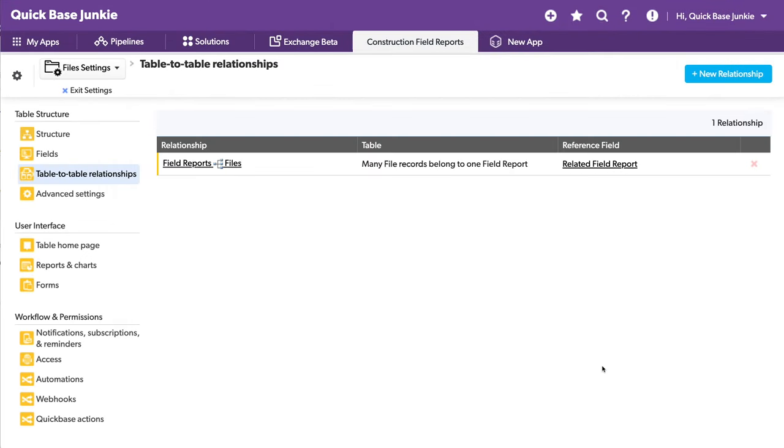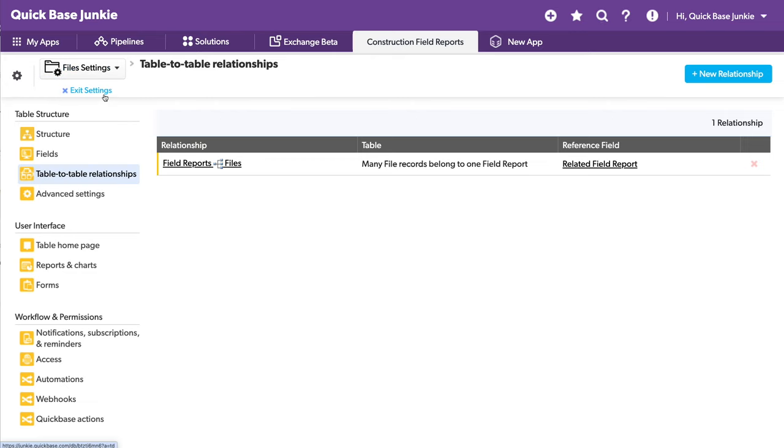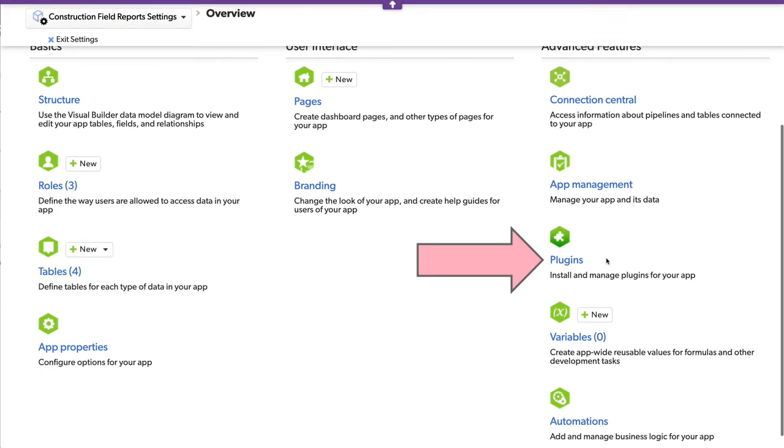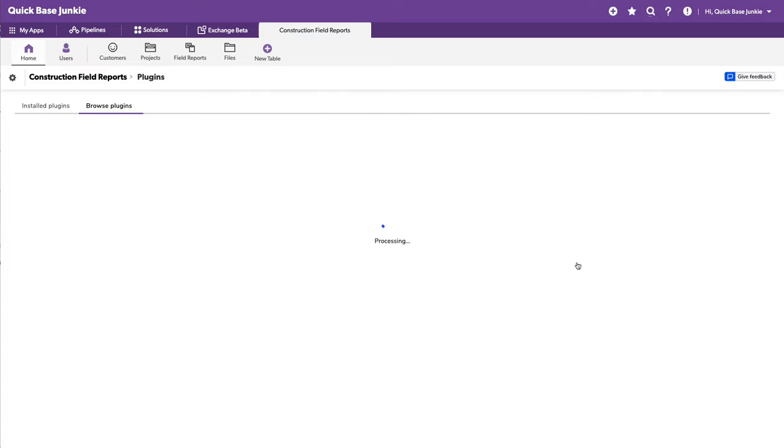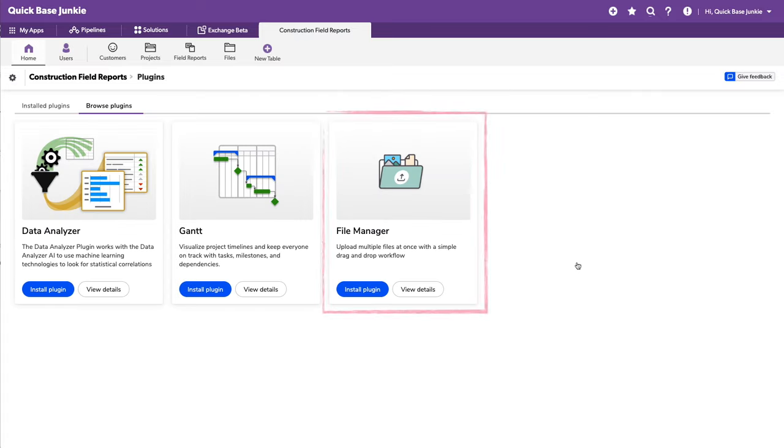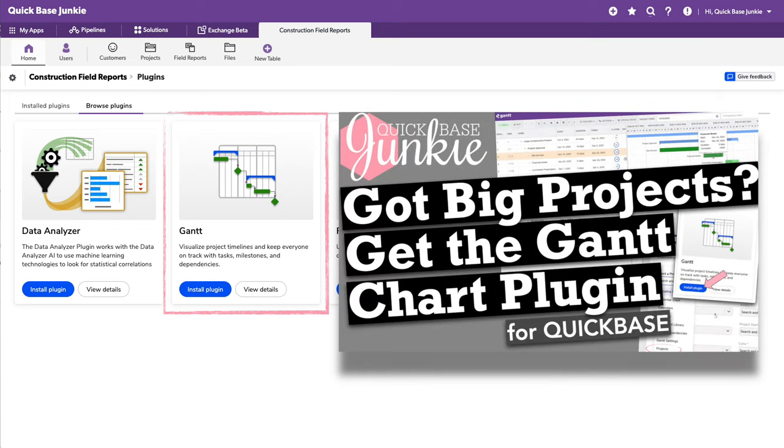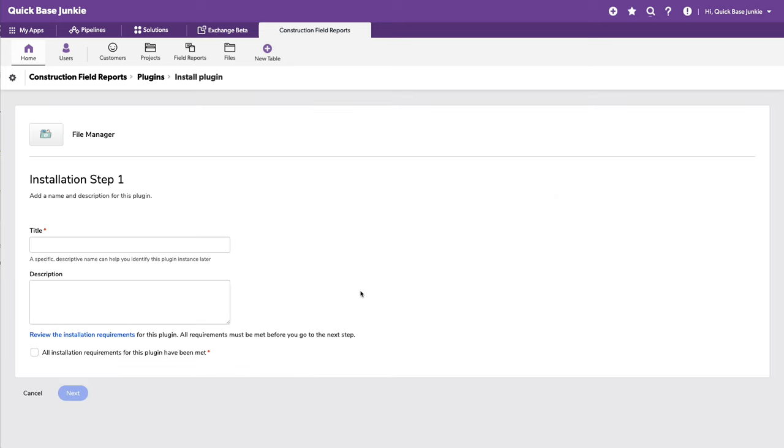With the table created and the relationship established, I can go into my app settings, scroll down and open the plugins. Here you see we've got the File Manager plugin. There's also the Gantt plugin, and I have a brief video on that one as well. Let's go ahead and install the plugin.